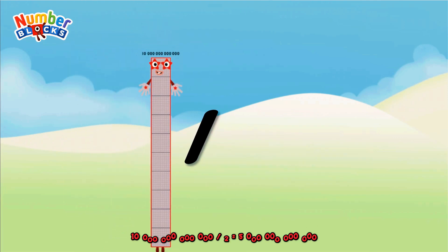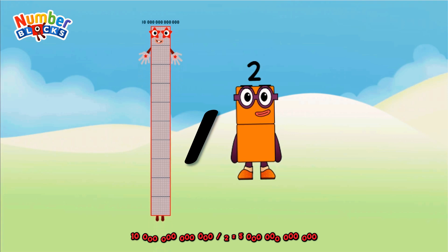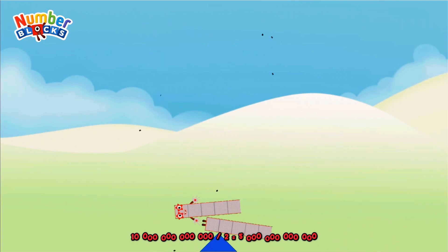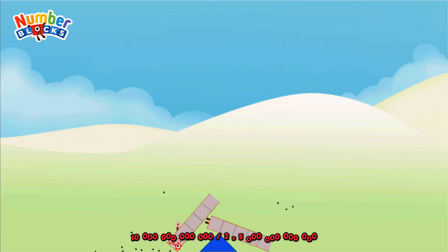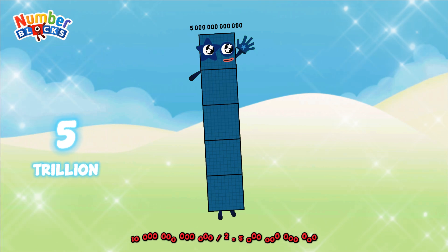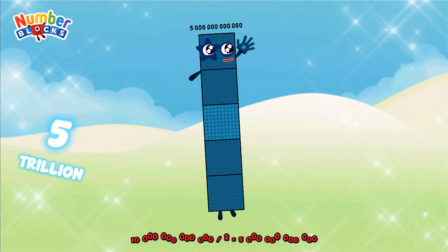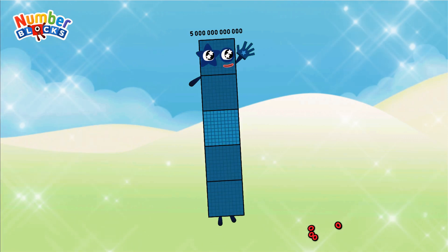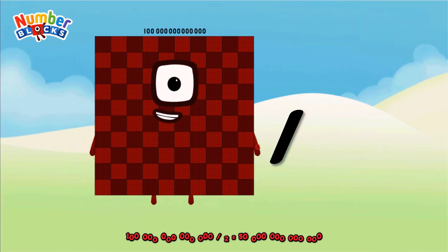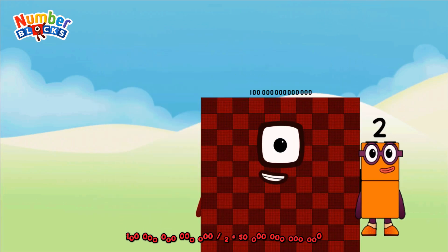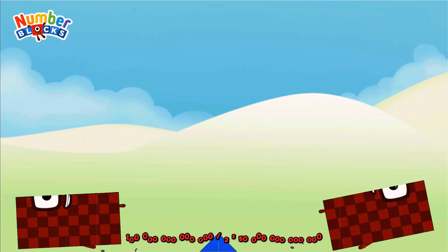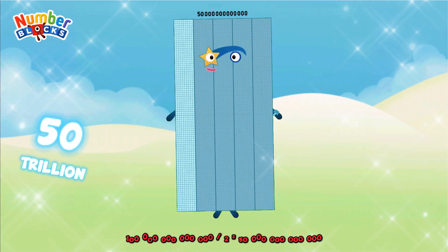Ten trillion divided by two equals 5 trillion. One hundred trillion divided by two equals 50 trillion.